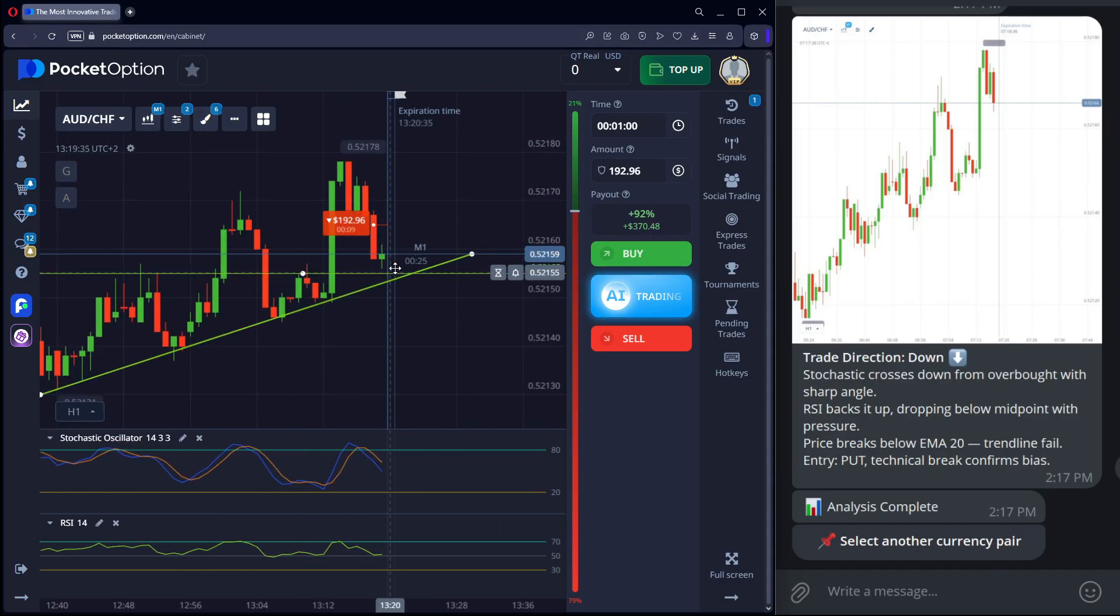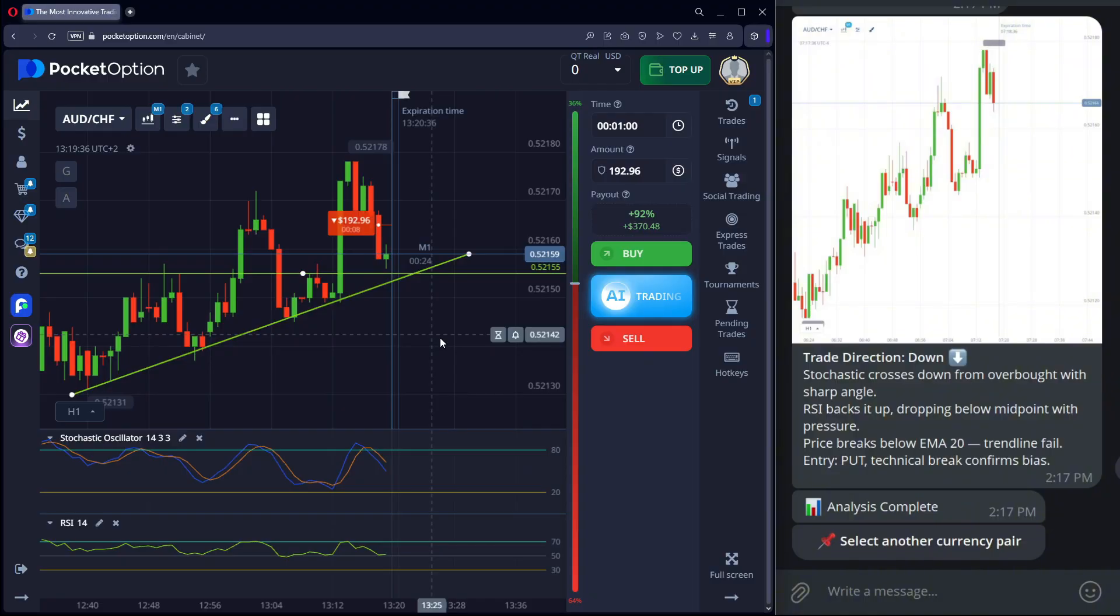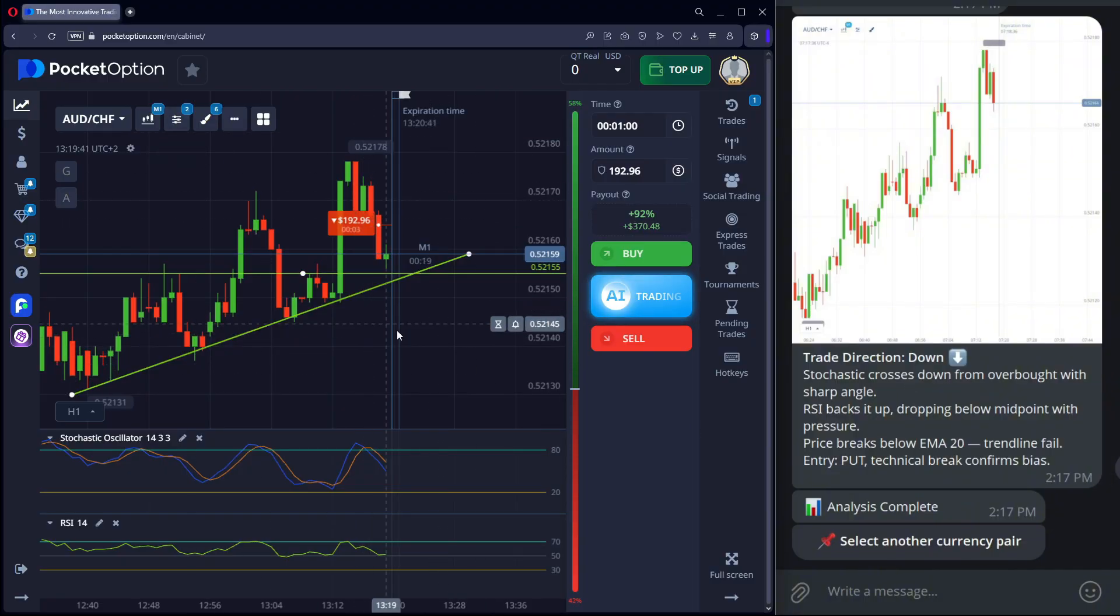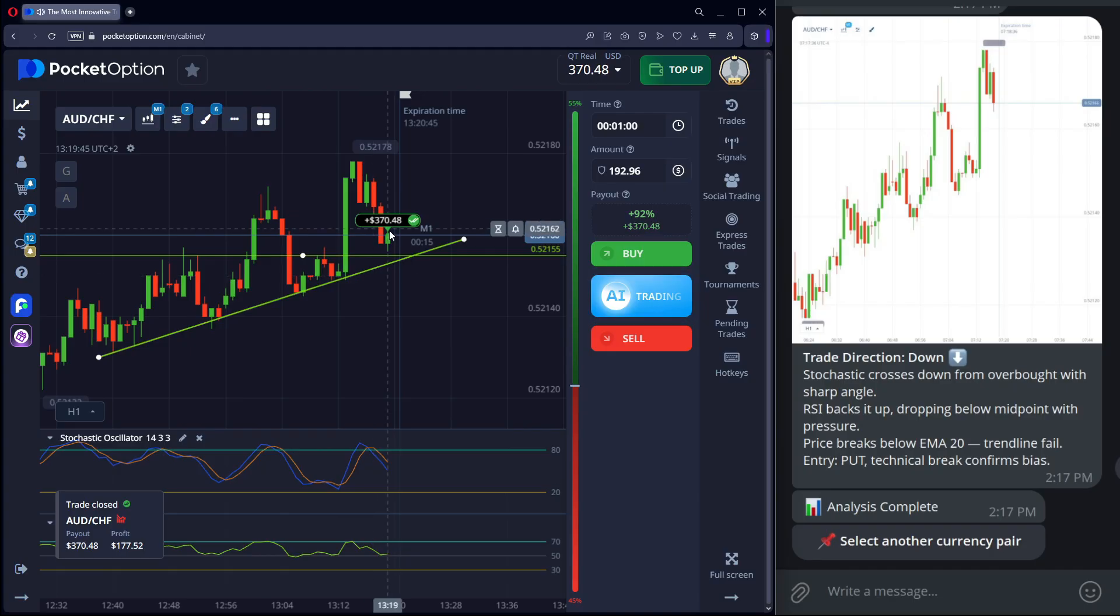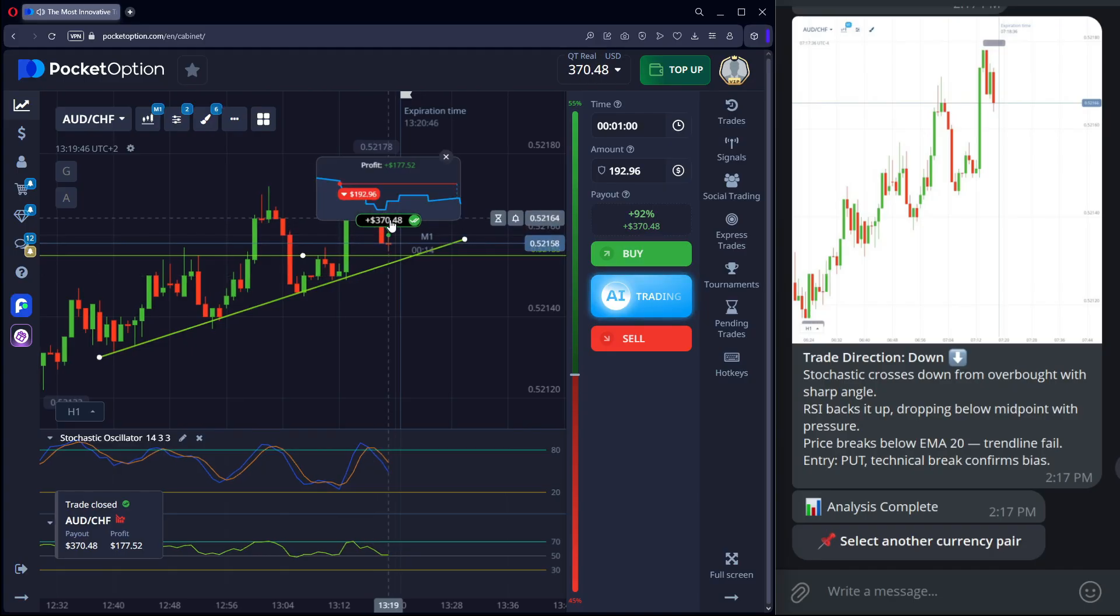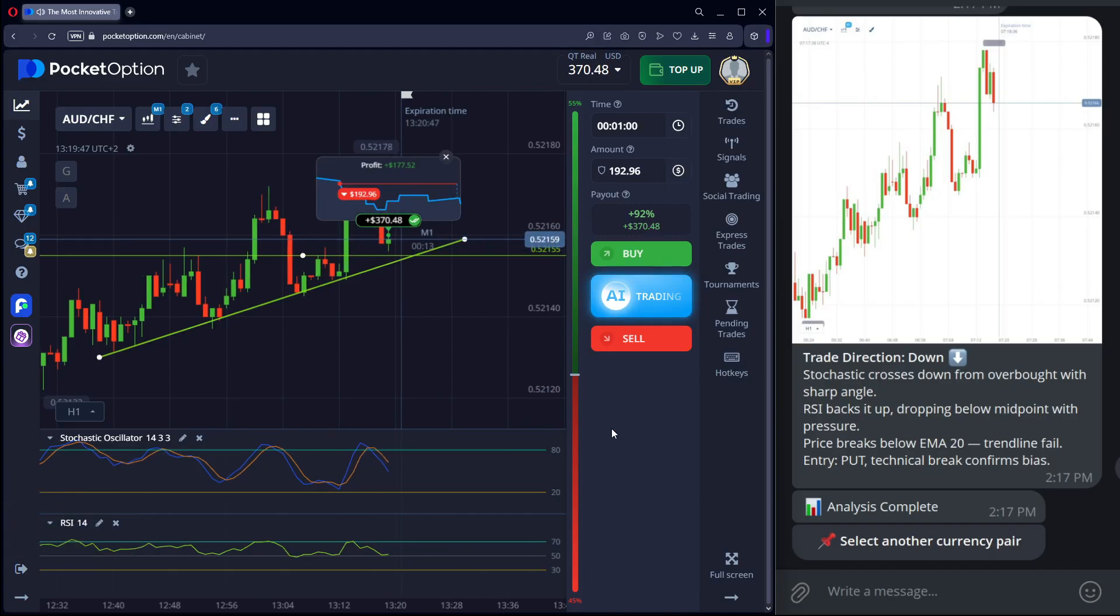Price approaches the trend line, expecting a bounce. The analysis worked and now there's $177 profit on the balance.